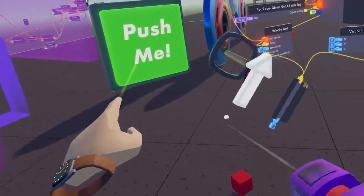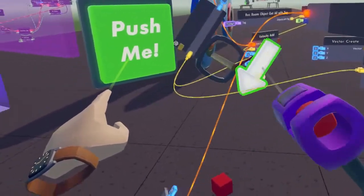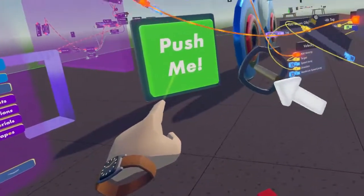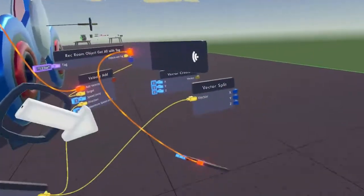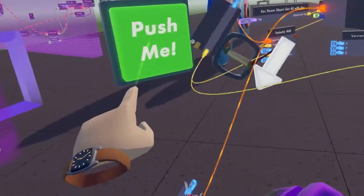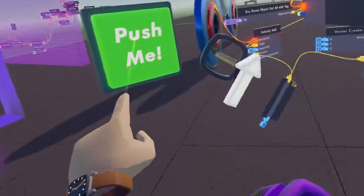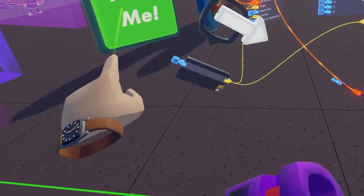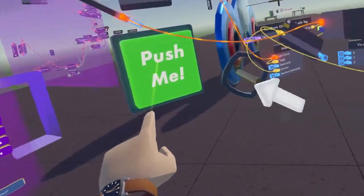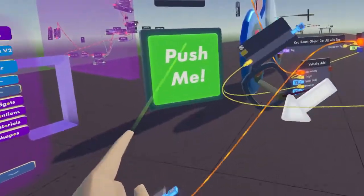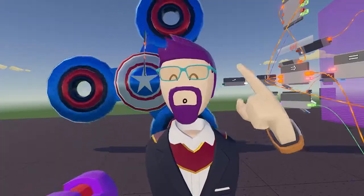So now if I push this, it'll go whatever direction that the arrow is pointing. So it goes that way — let's scoot it back, let's wait and make it go that way. And that's basically how the vector gadget works.